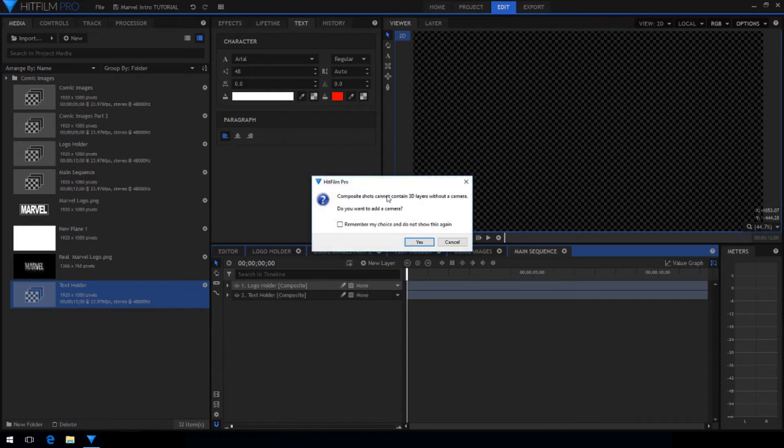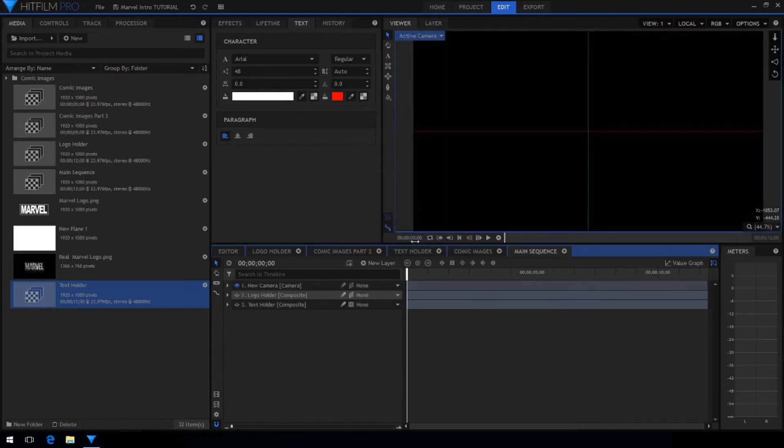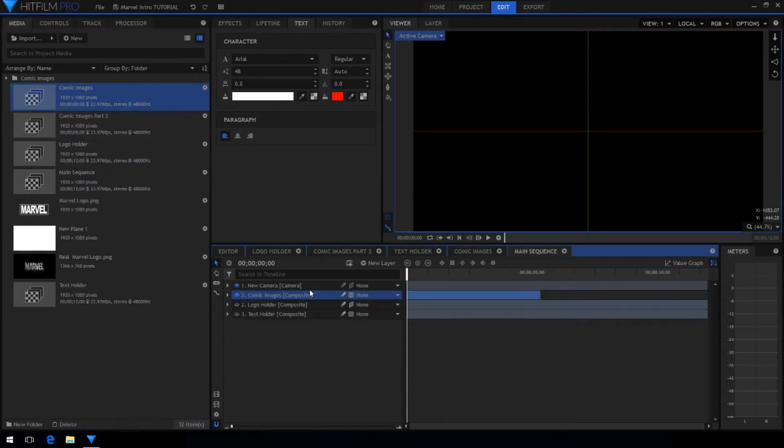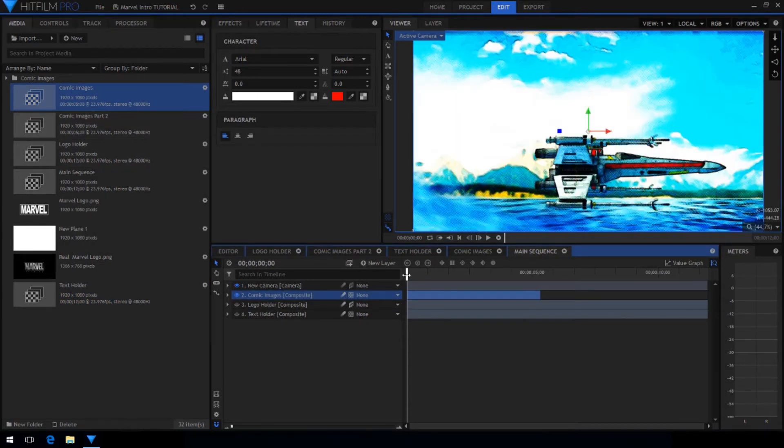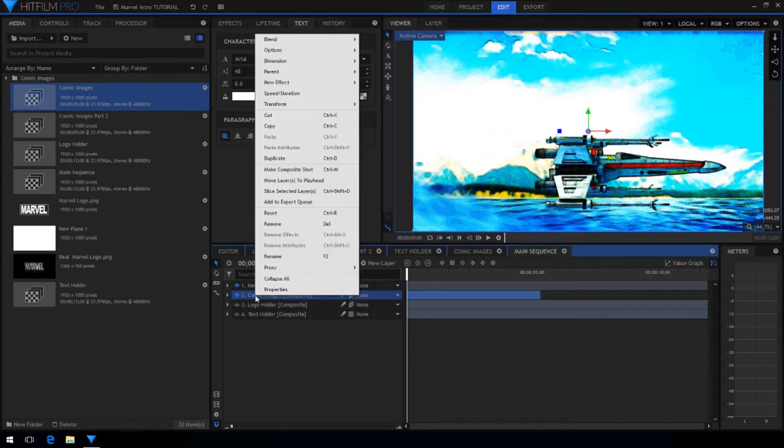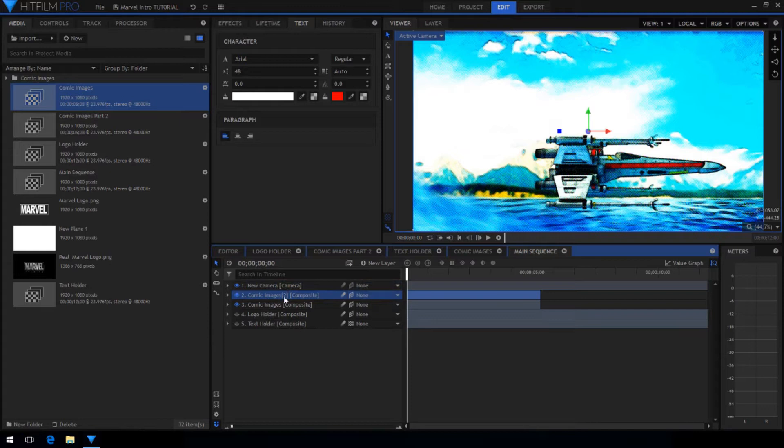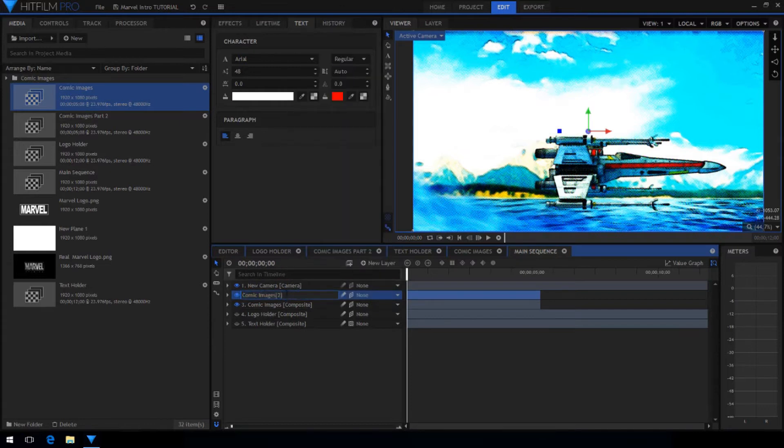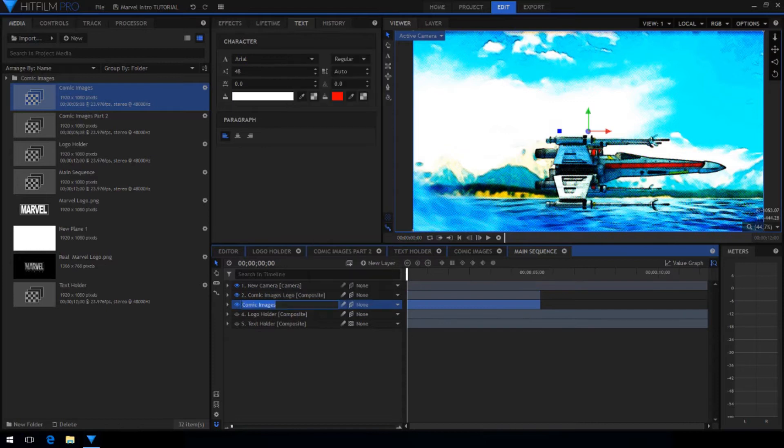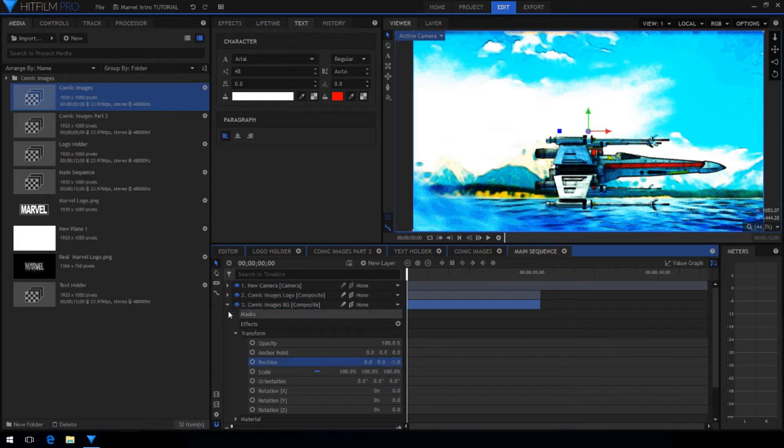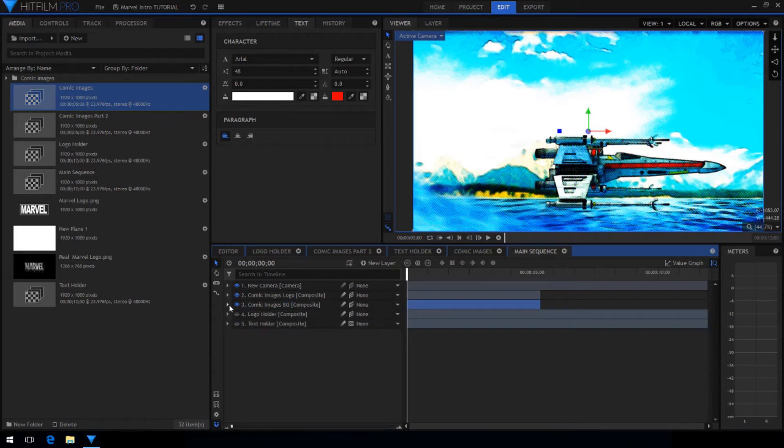Set the logo to 3D and click yes when HitFilm asks if you want a camera. Now drag in the comic images. Make this layer 3D as well. Then duplicate the layer and rename them to keep track of what they are. The top one is going to be for the logo and the bottom one is going to be the background.